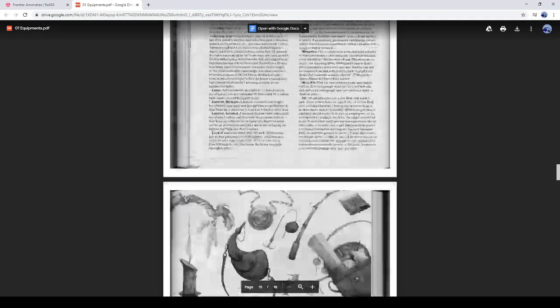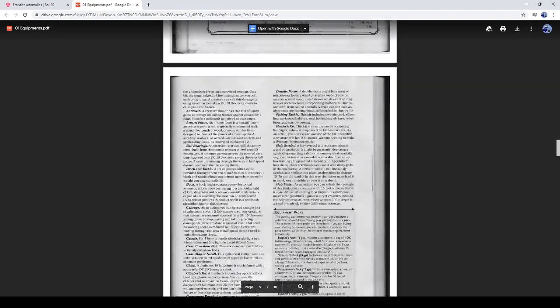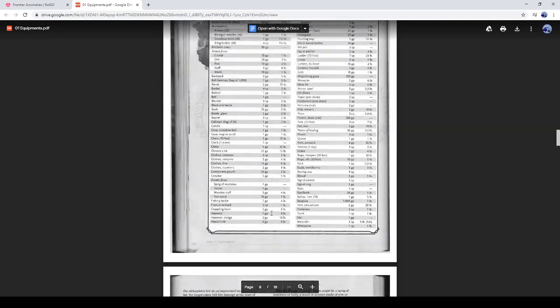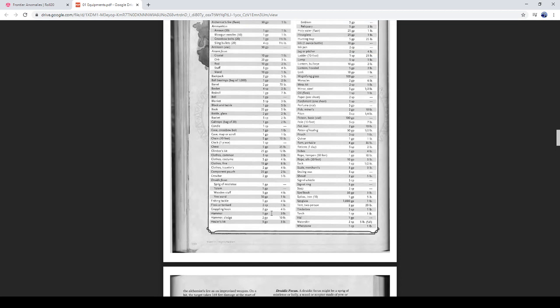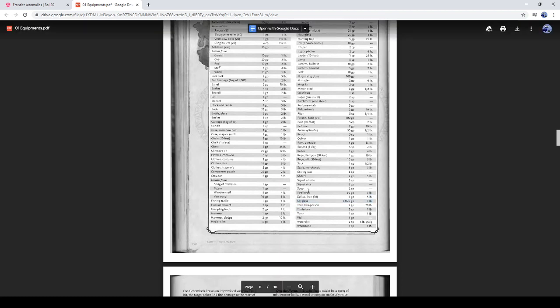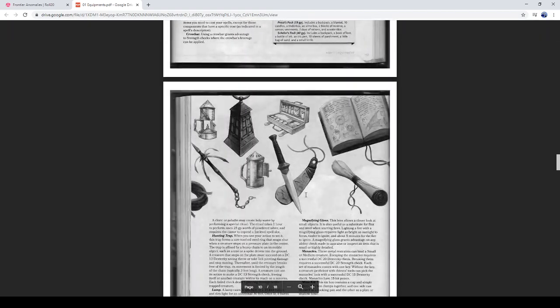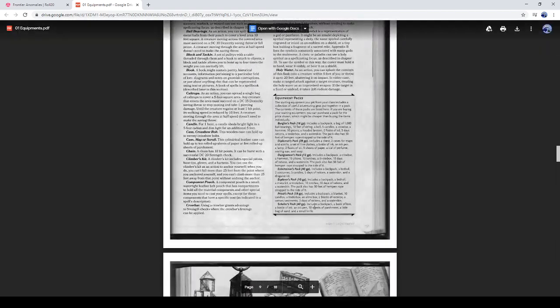So a spyglass, I would honestly lower this to probably ten, maybe fifteen gold pieces. Because to me, that just makes a lot more sense. Does it make any sense as to why it's costing a thousand gold pieces for a spyglass? It's ridiculous.